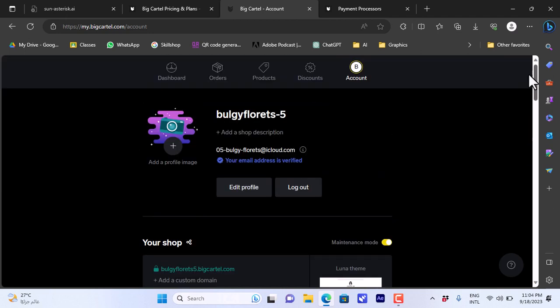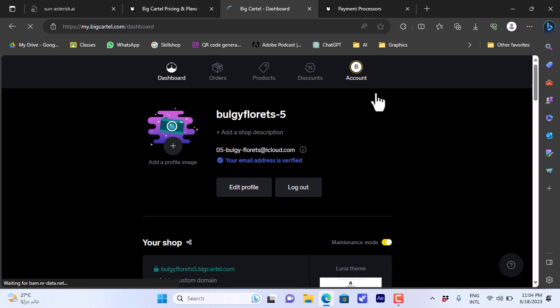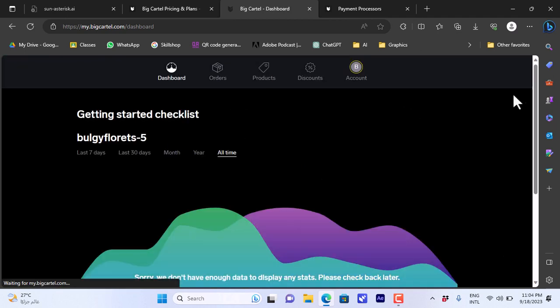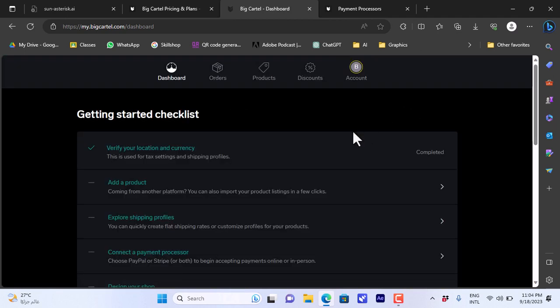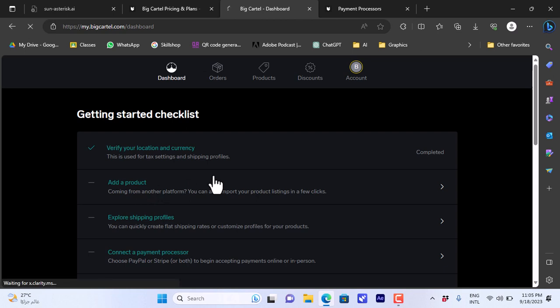If I go to my dashboard here, as you can see the location and currency are verified by now. You can go ahead and add a product. So if I click here...